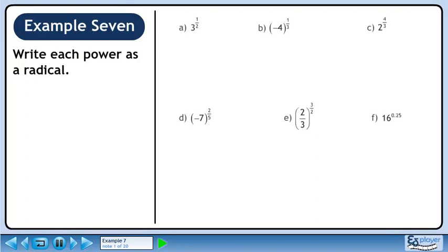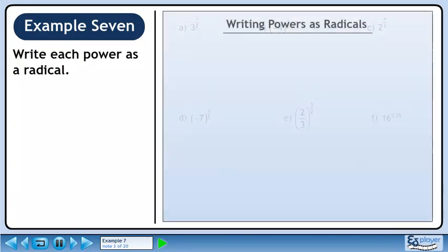In this example, we will write each power as a radical. Before we begin, let's take a moment to learn how to write a power as a radical.